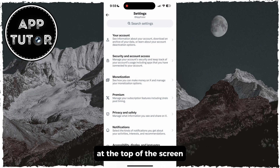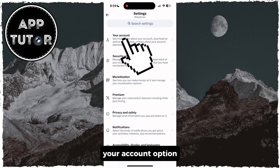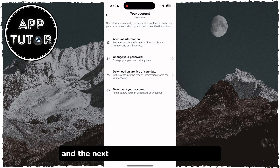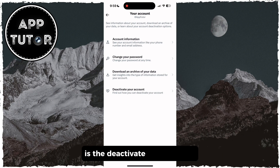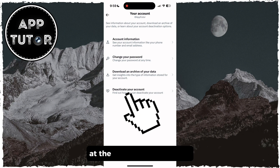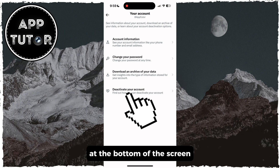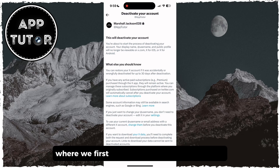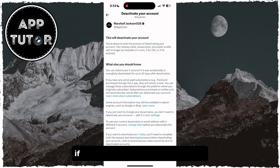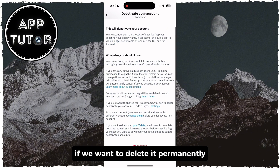At the top of the screen, you're going to see the Your Account option, and the next thing we want to click on is Deactivate Your Account at the bottom of the screen. We will get to this page where we first have to deactivate our account if we want to delete it permanently.